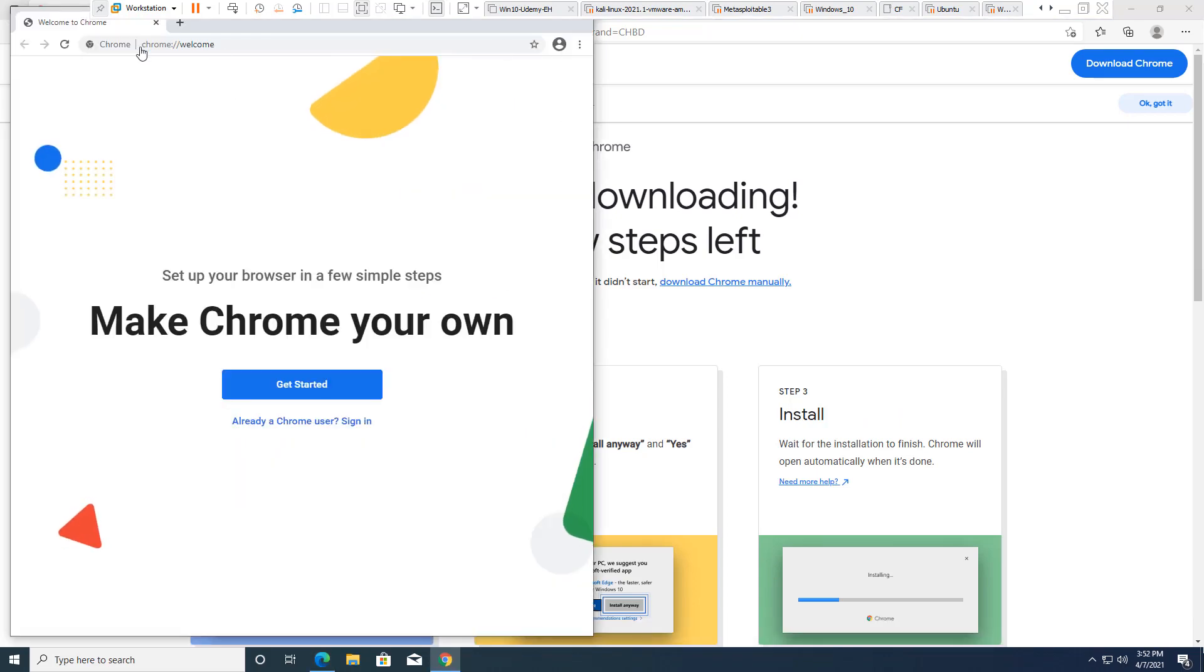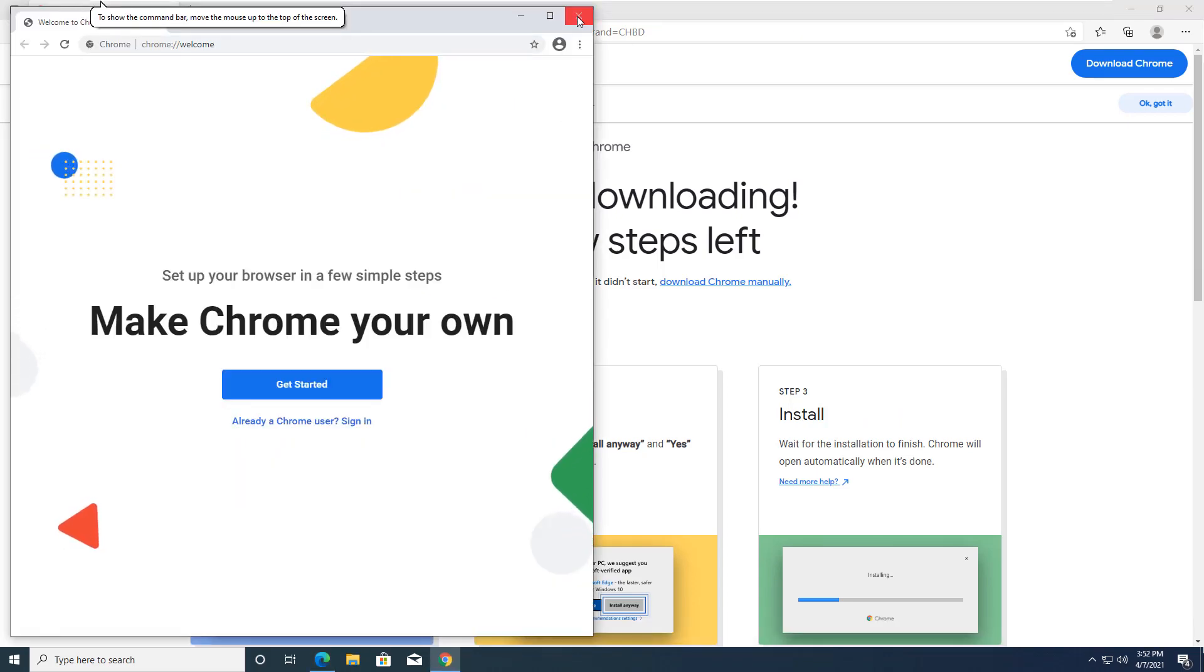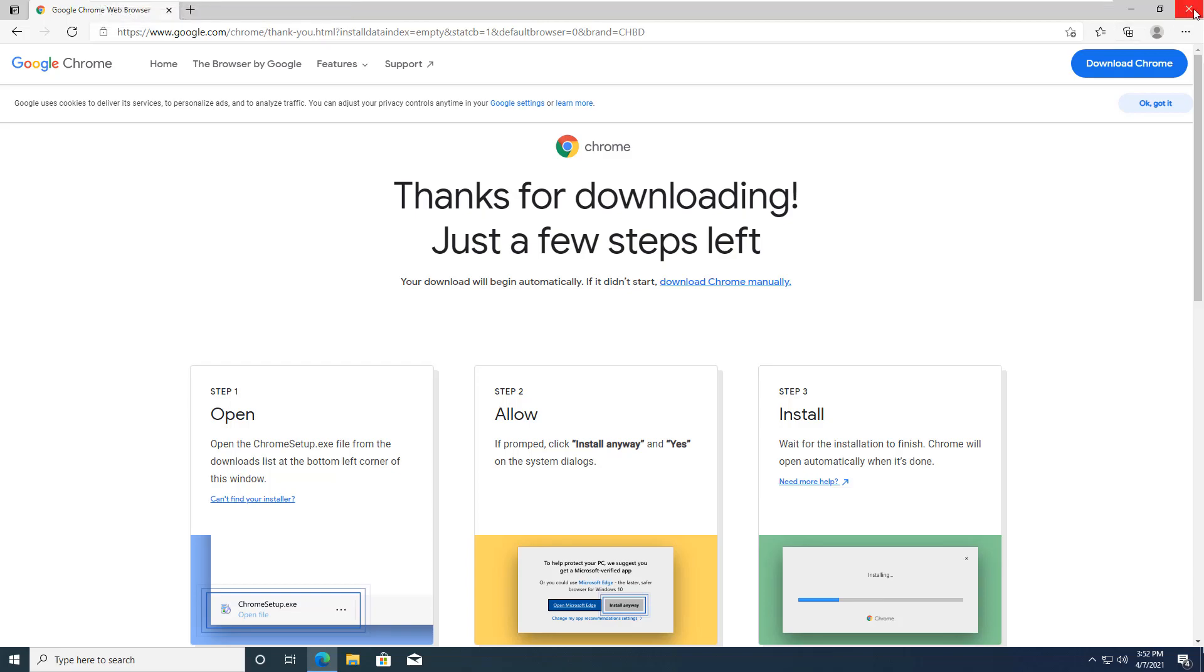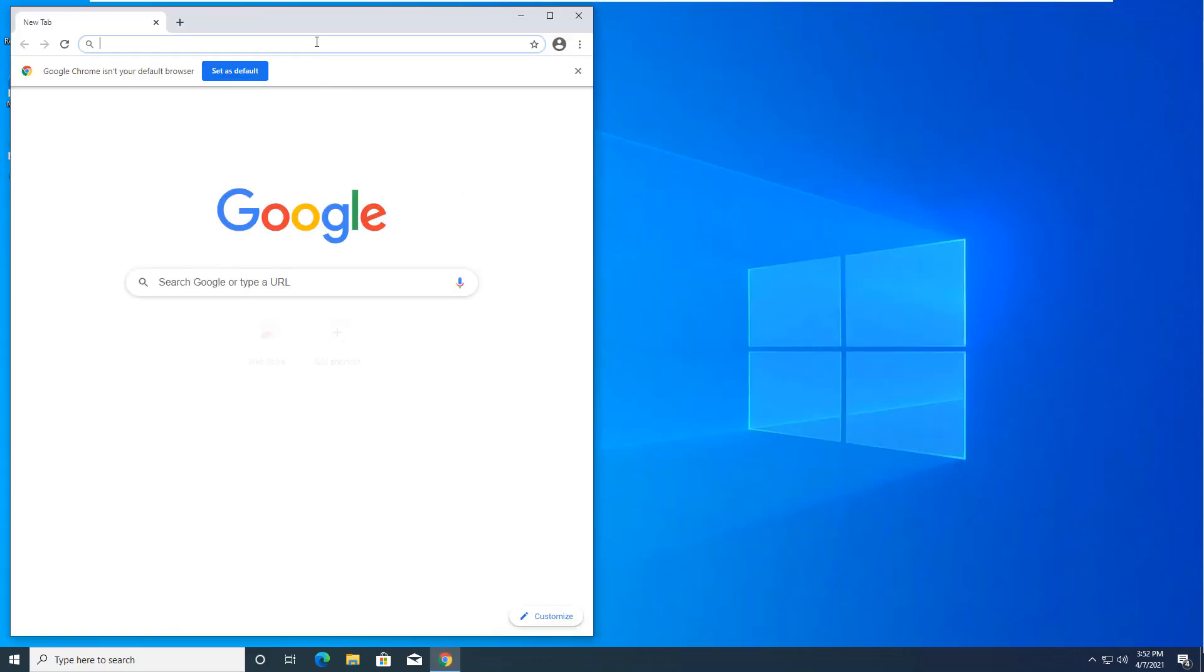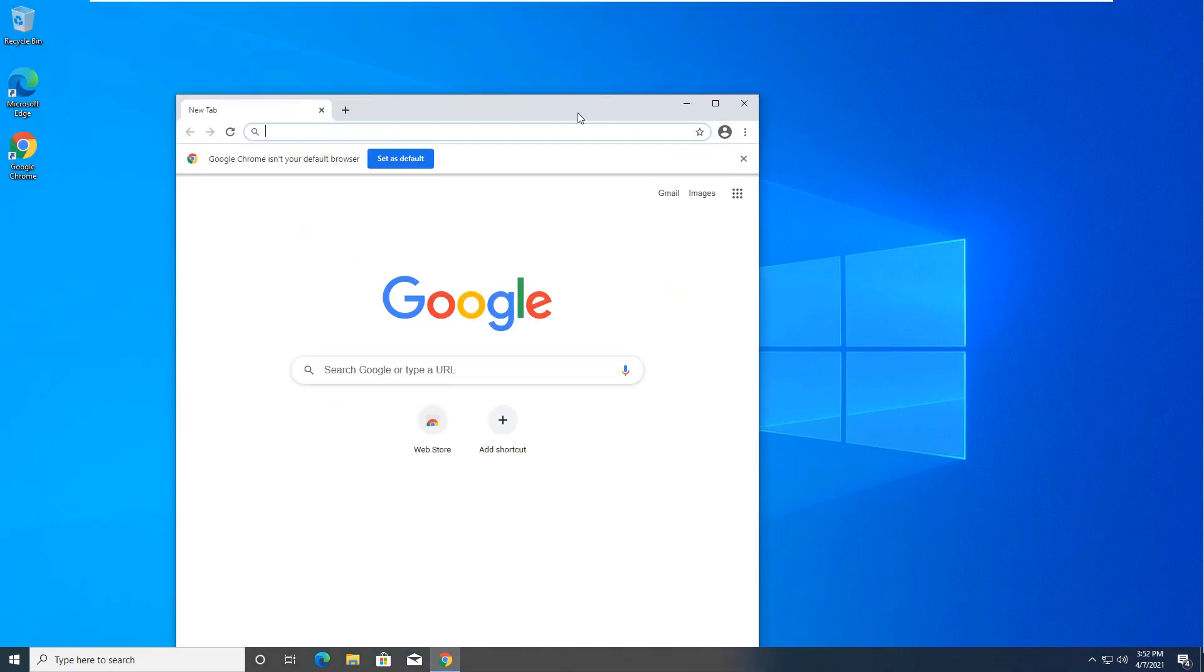All right, so Chrome is installed. I'm going to back out of Edge. All right, so now that I have my Chrome installed, I want to go and I want to do Python.